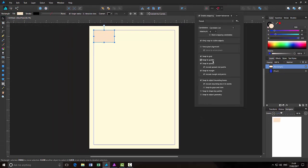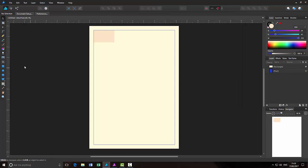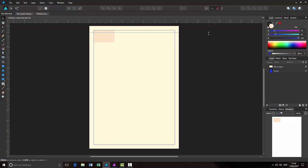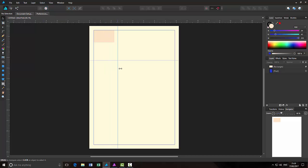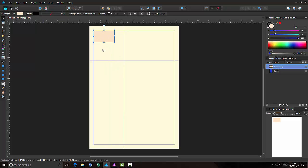So the next one would be snap to guides. Now the guidelines are ones that you can drag on either from, you have to have the rulers on the screen, but you can either drag a guideline out horizontally or vertically.